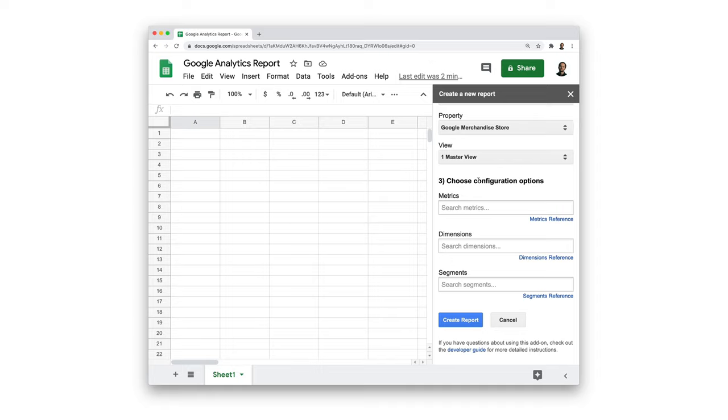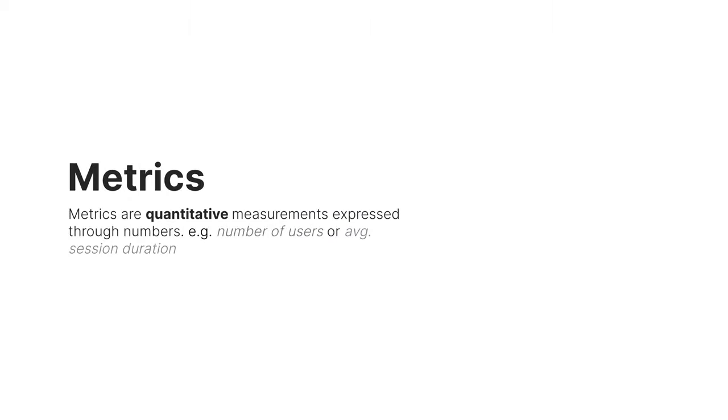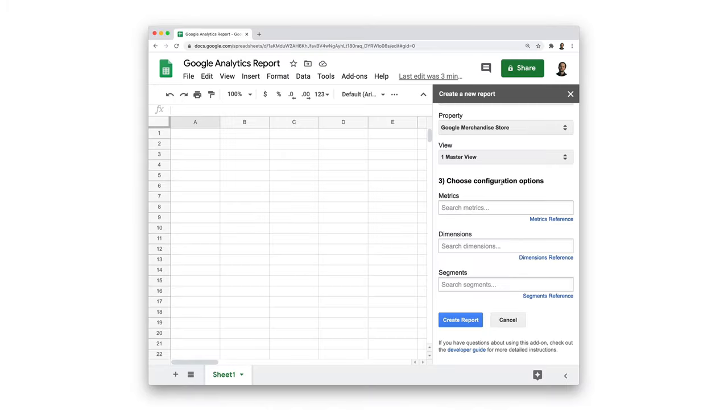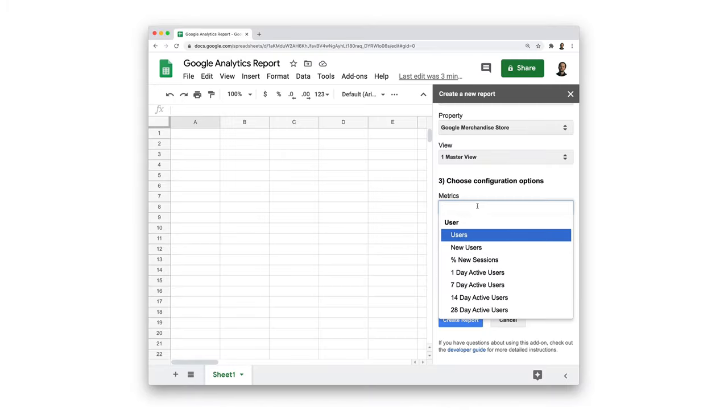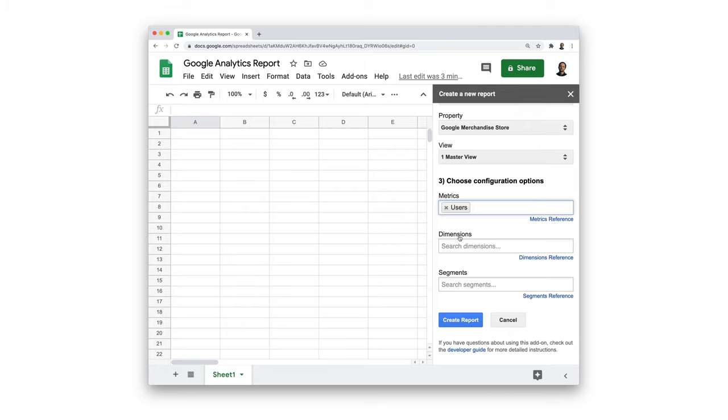Here we can see metrics, dimensions, and segments. Metrics are the foundations of analytics, so let's just focus on that for now. Metrics are quantitative. In other words, they're something that's countable, like the number of users or an average session duration. For simplicity, let's just choose users as the metric and click run report.